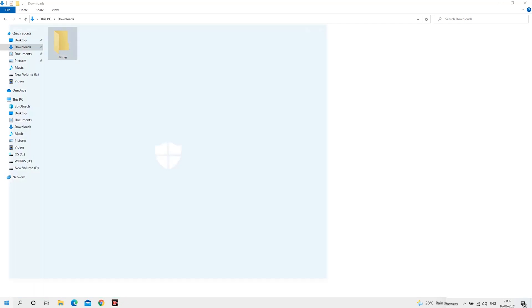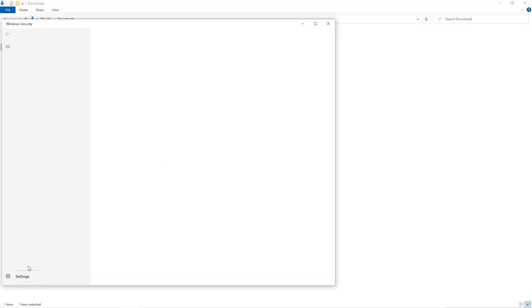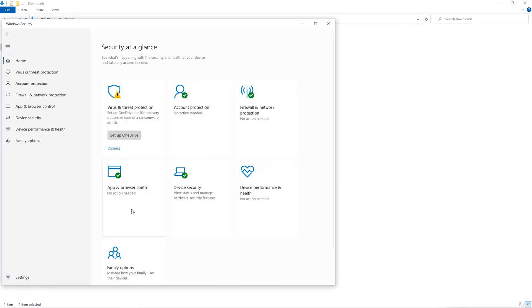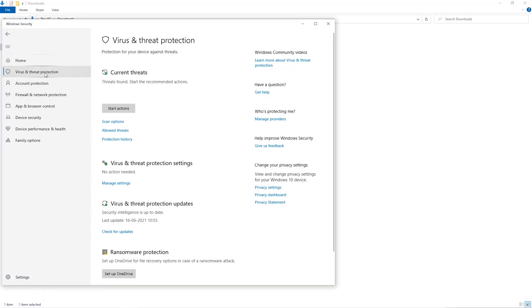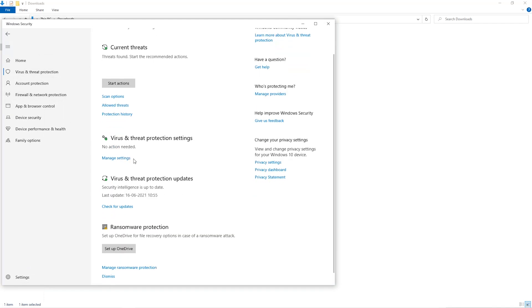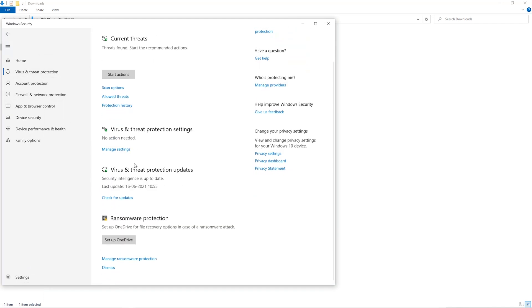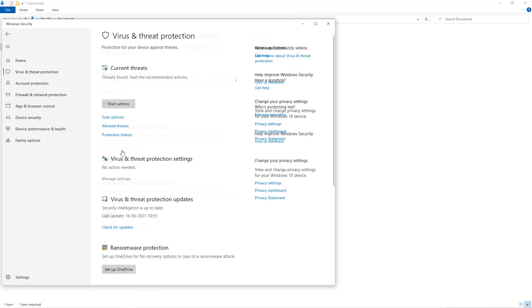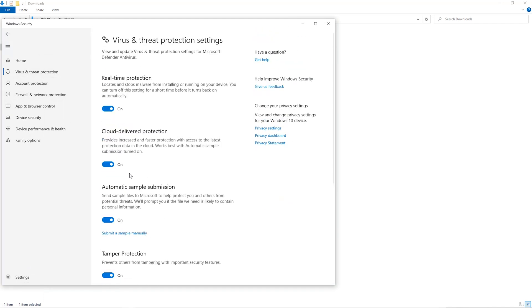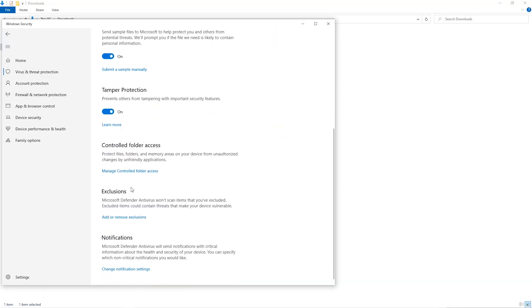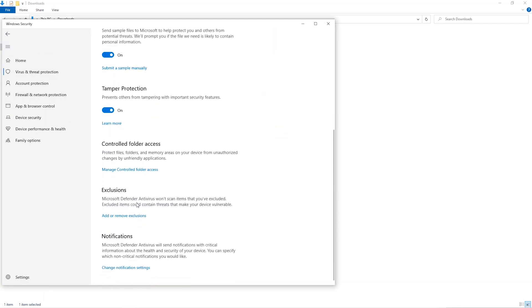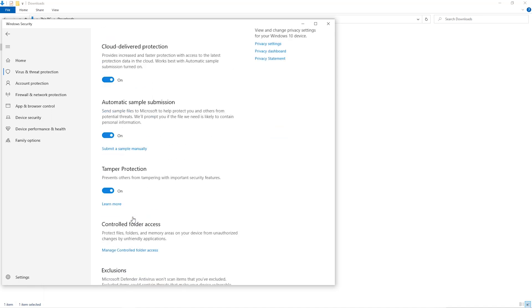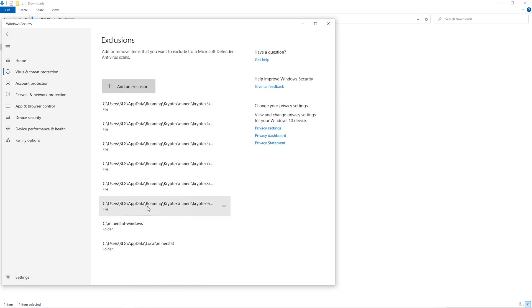The first step is to open your downloads folder and create a new folder. We'll just call it miner. Open up your Windows Security settings, go to Virus and Threat Protection, go to Manage Settings, scroll down and go to exclusions. Click on Add and Remove Exclusions, click on Add an Exclusion.